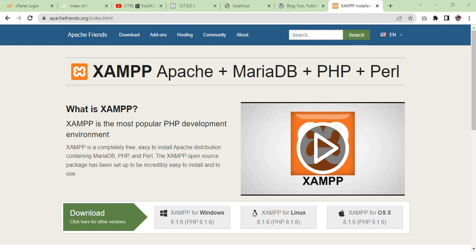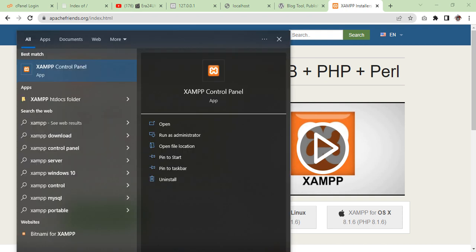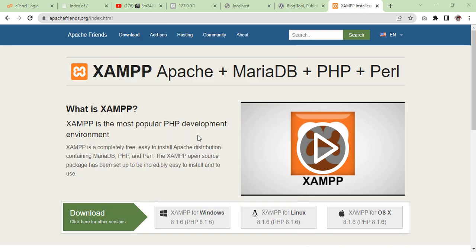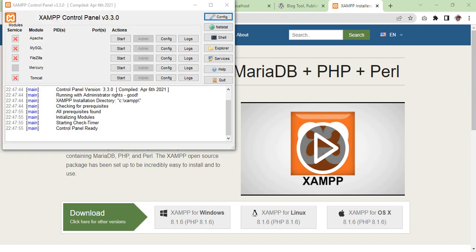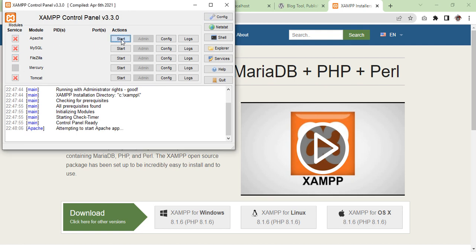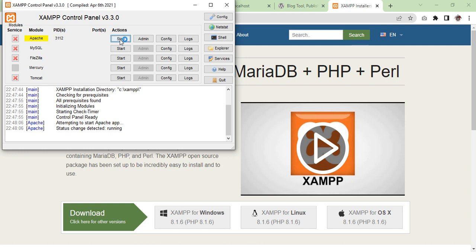Let's get started. Run as administrator. Once it is started, you will see that they are right now all off. You need to turn them on, which is Apache first. Click start.